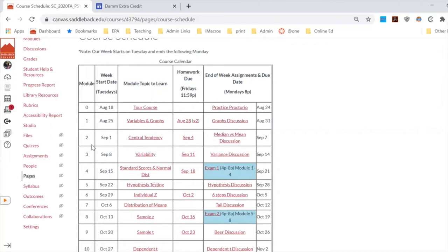So the pattern each week is: it starts on a Tuesday, you have learning material, homework due on Friday, and a discussion due on Monday. On the weeks where we have an exam, you don't have a discussion due because you have an exam due in that time.